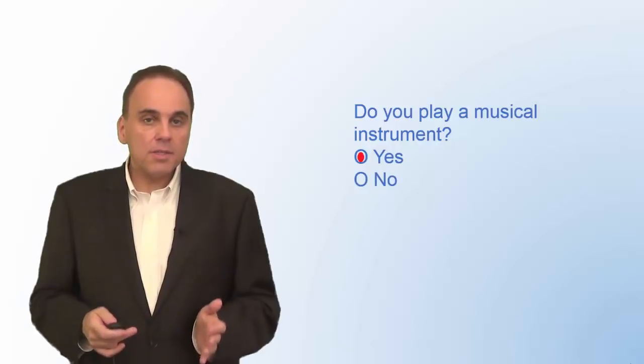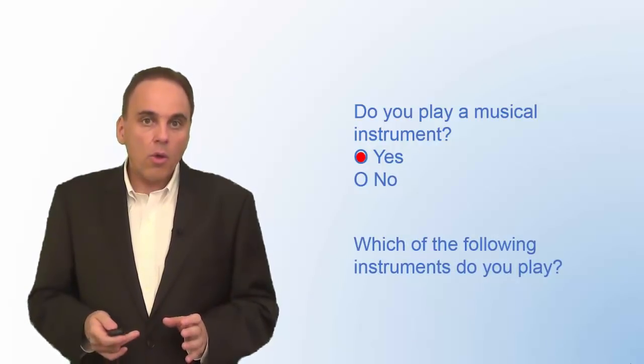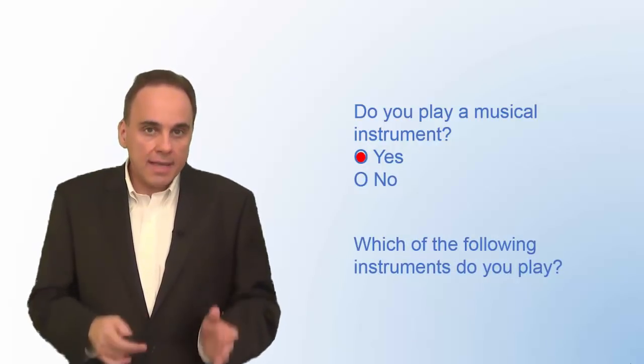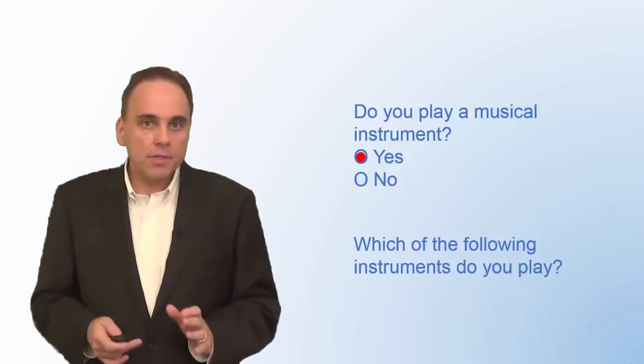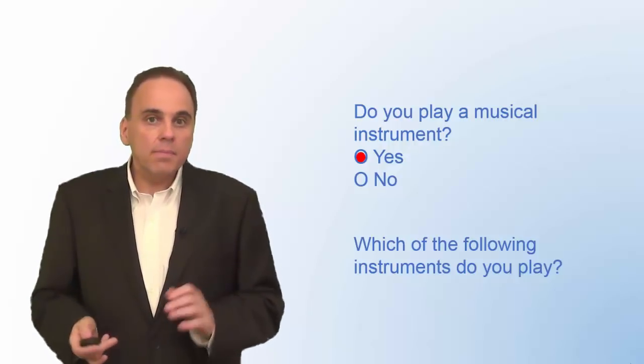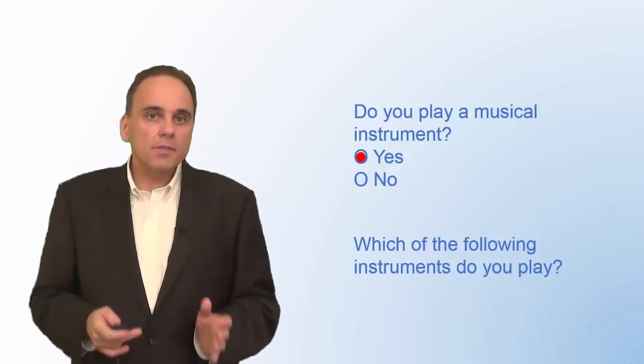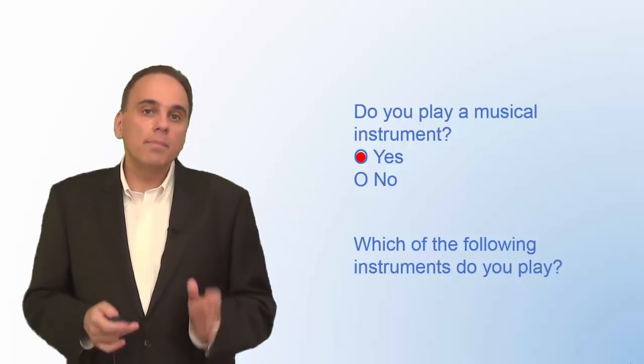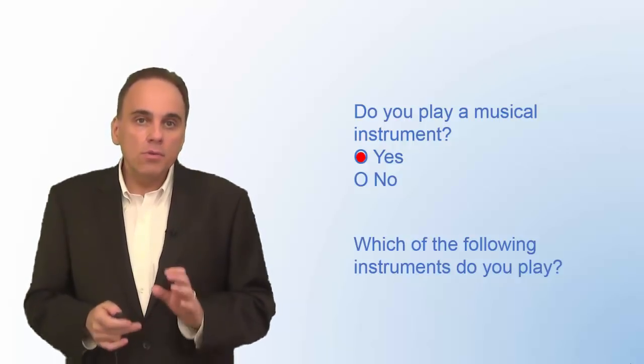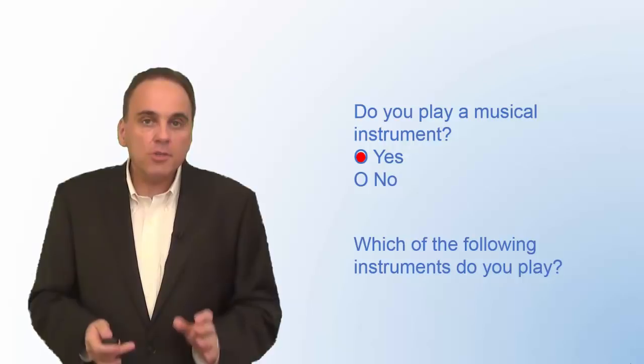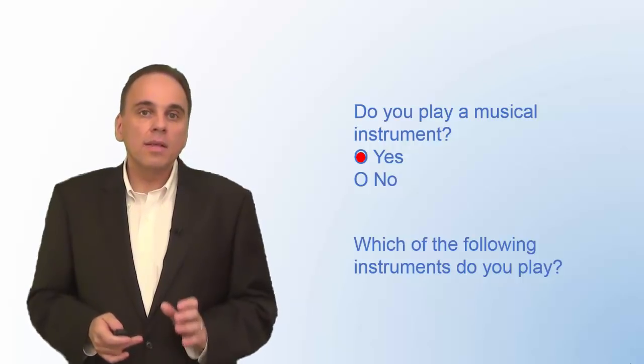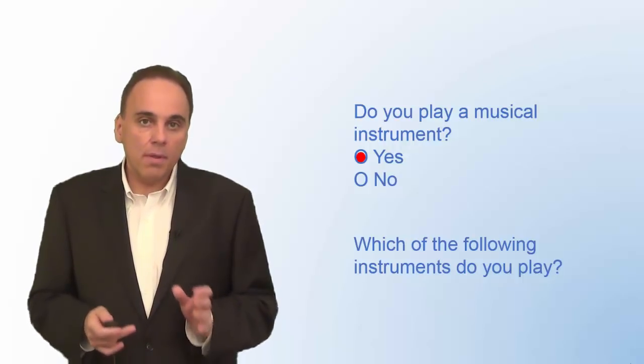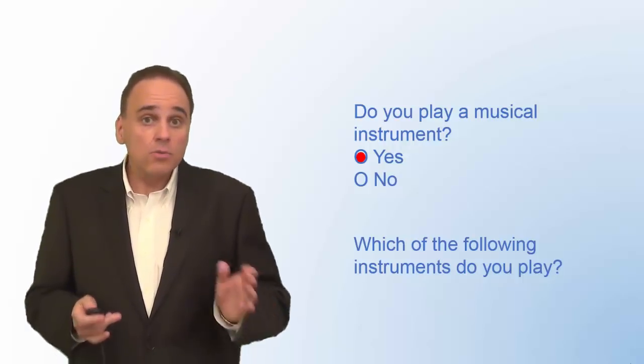Only if the respondent answers yes to the first question should the second question even appear. If there are questions in your survey that only apply to some of your respondents, use branching questions and make sure that the online survey tool you use supports skip logic. Not all do.